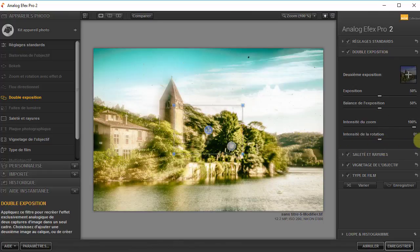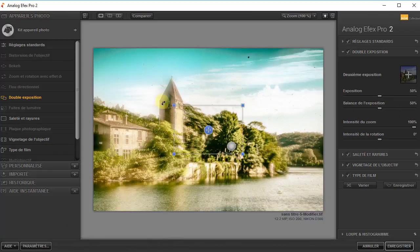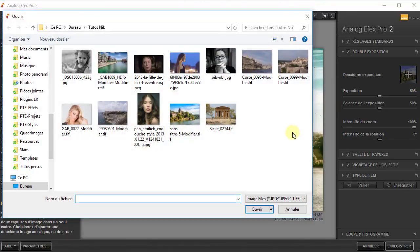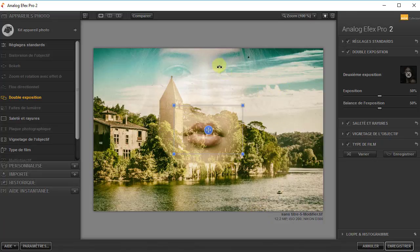Je peux faire une double exposition avec l'image en cours, comme si elle avait reçu deux expositions sur la même pose. Je vais le faire avec une deuxième image — en cliquant sur plus ici, j'ai deuxième exposition, je choisis une autre image, et je vais intégrer un visage sur mon paysage. Ça se fait automatiquement avec les réglages par défaut.